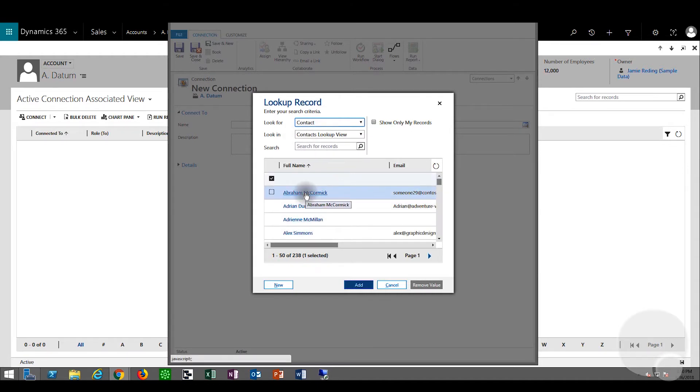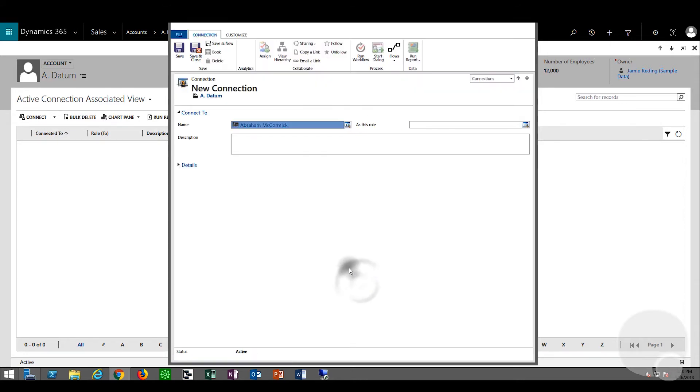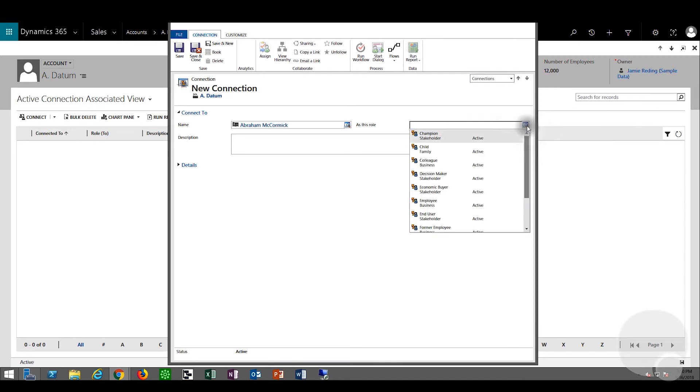We'll choose Abraham and click add. Now we can give Abraham a role. We'll say that Abraham is a former employee of A. Datum.